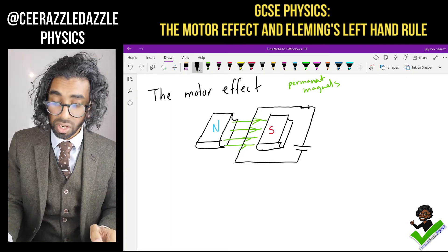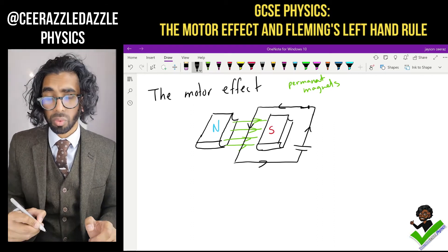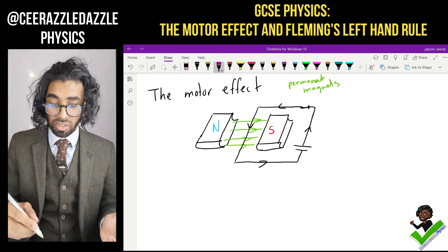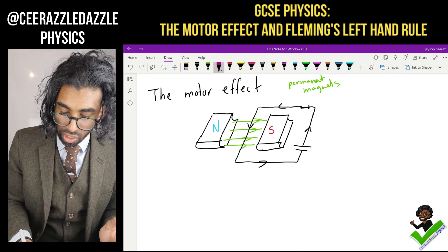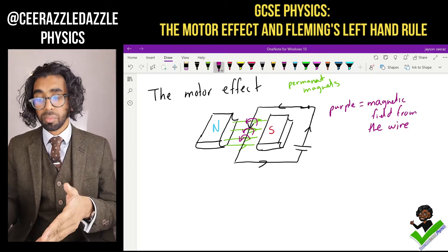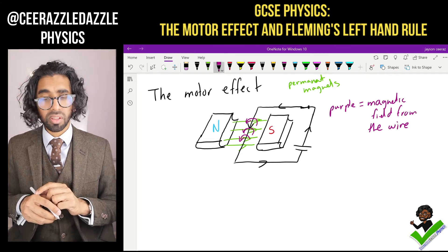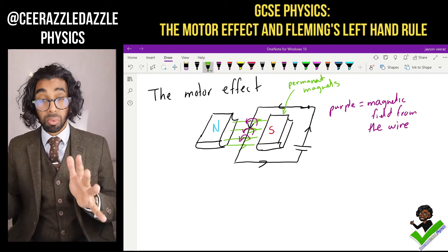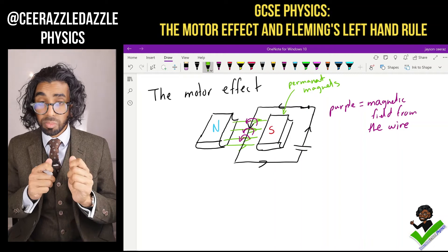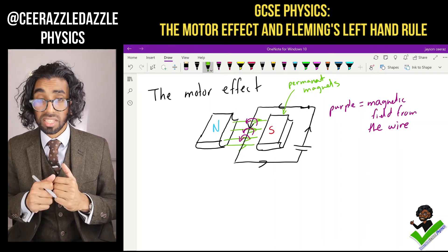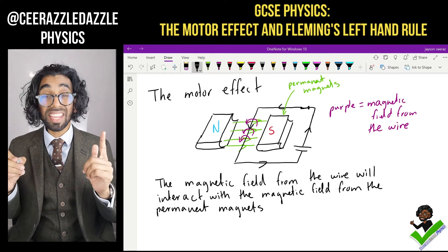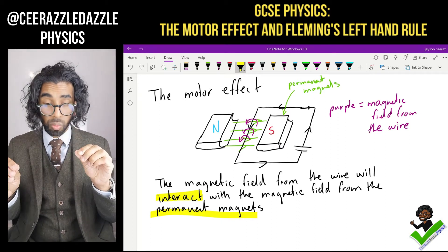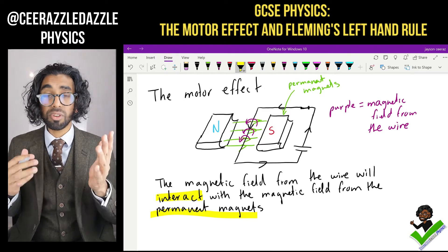When the switch is connected, the current will flow around the wire. As the current flows through the wire, it generates its own magnetic field — purple equals the magnetic field from the wire. So we already have a magnetic field from the permanent magnets and also a magnetic field from the wire, and there's going to be an interaction between those two magnetic fields.